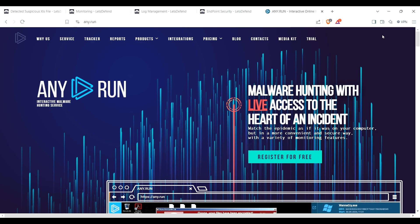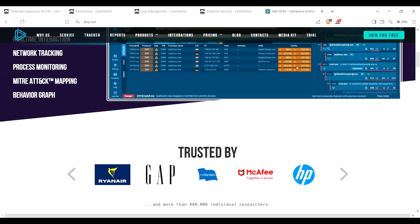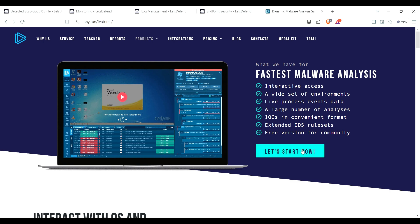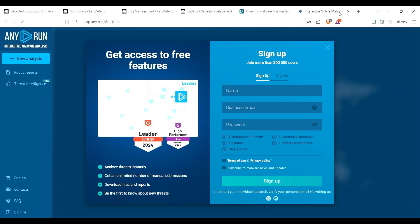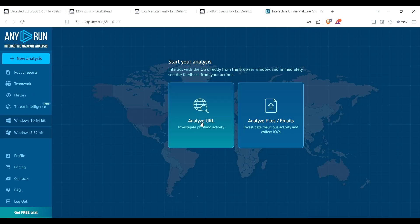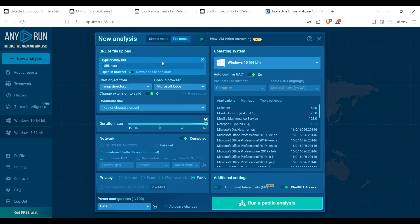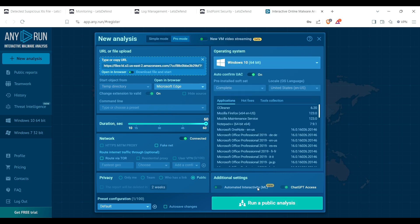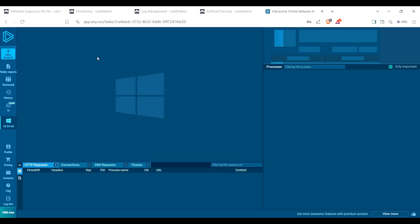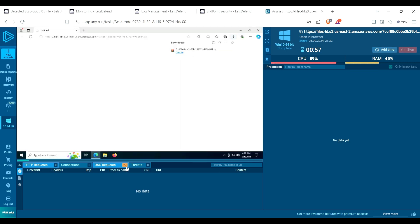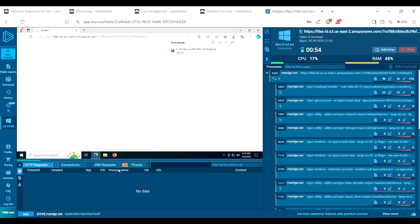What I'm going to do here, I'm going to copy link address and I'm going to open up Any.run. Let's see if I can run this. All right, here we go. So analyze URL. I will paste that there and yeah, we'll just do Windows 10 and we'll go ahead and run a public analysis.